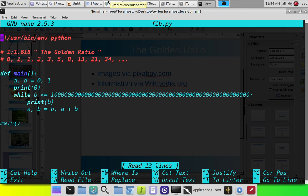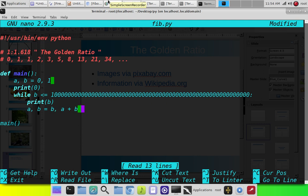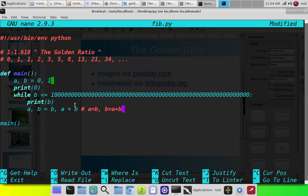So the code is real straightforward. Define a main function. What this basically says is, never mind what this down here basically says, is that a equals b and b equals a plus b. That's basically what it represents.